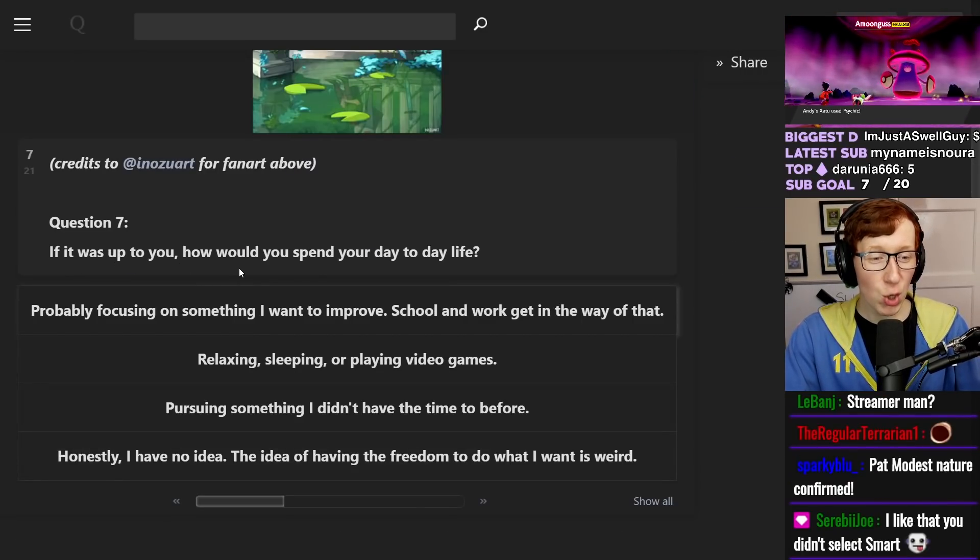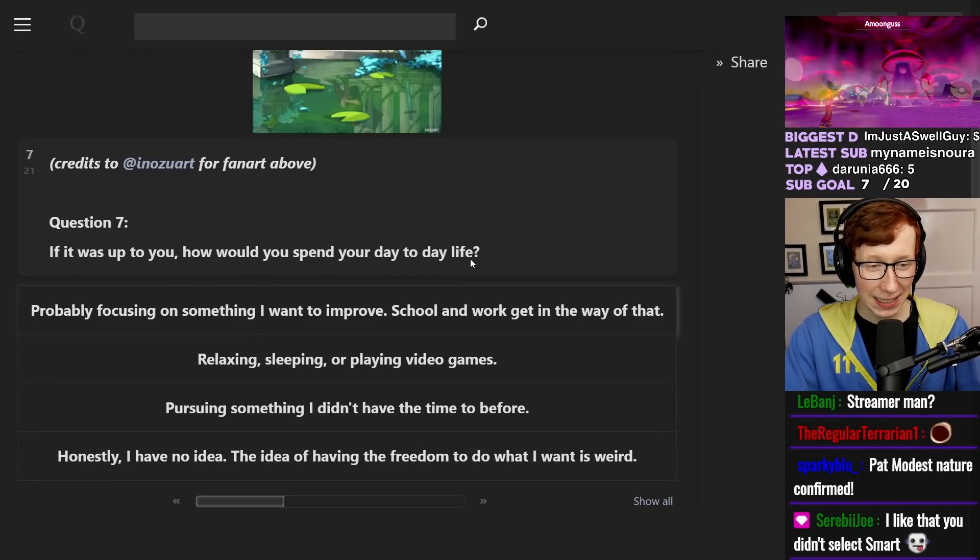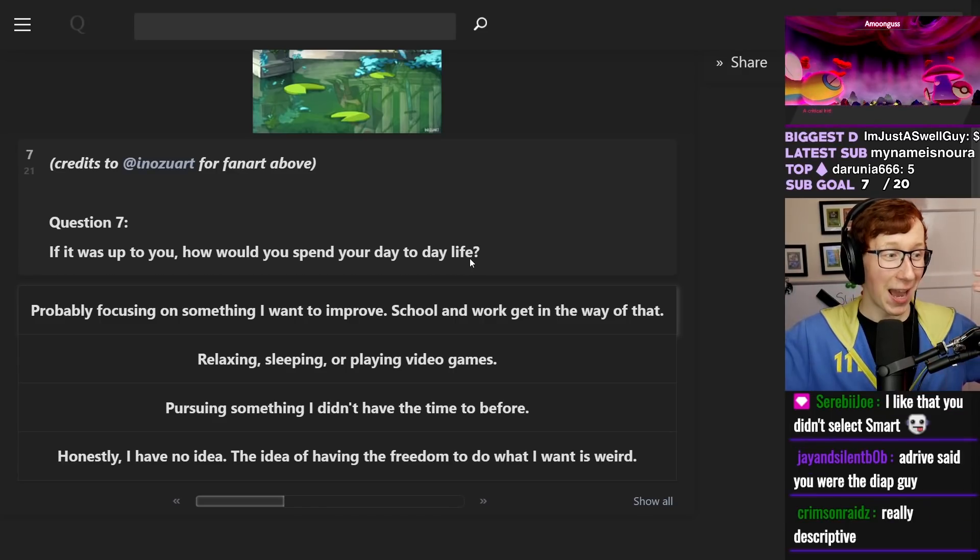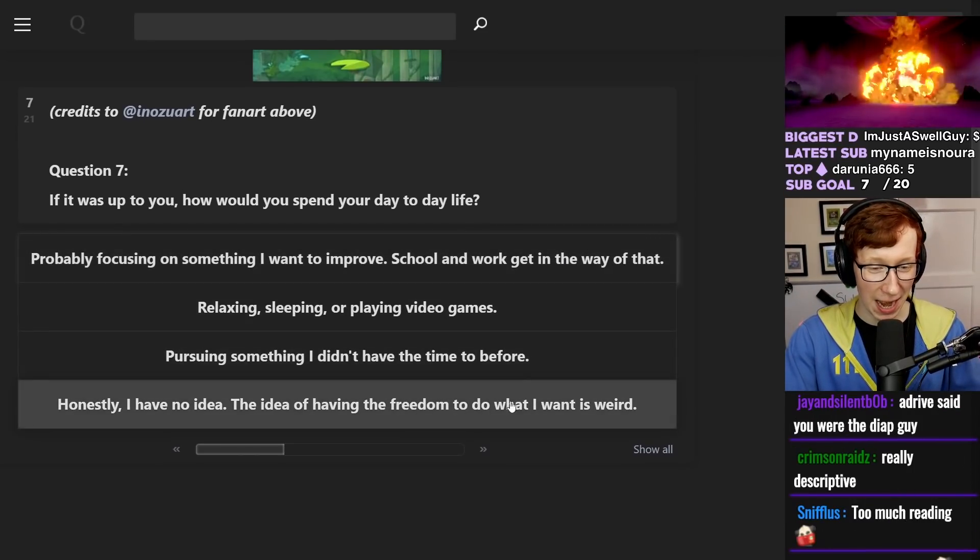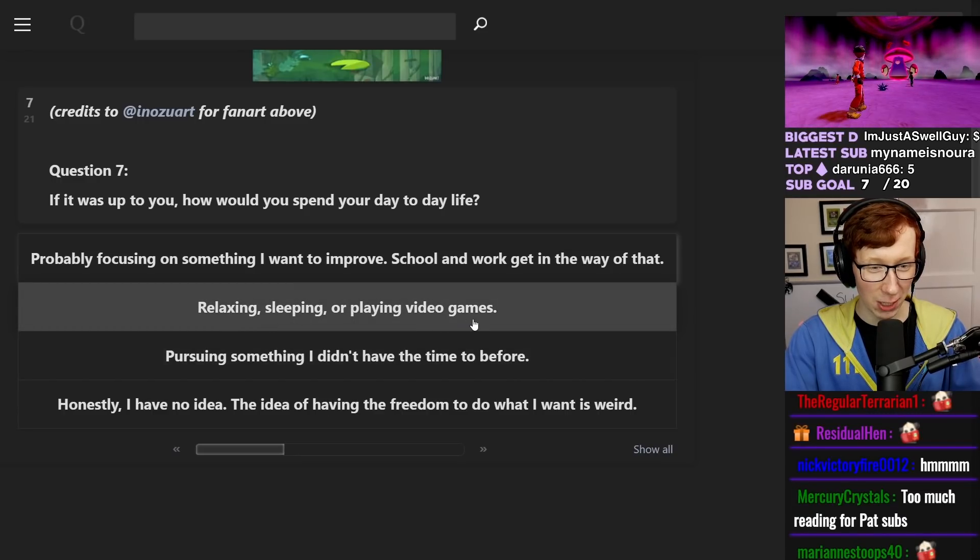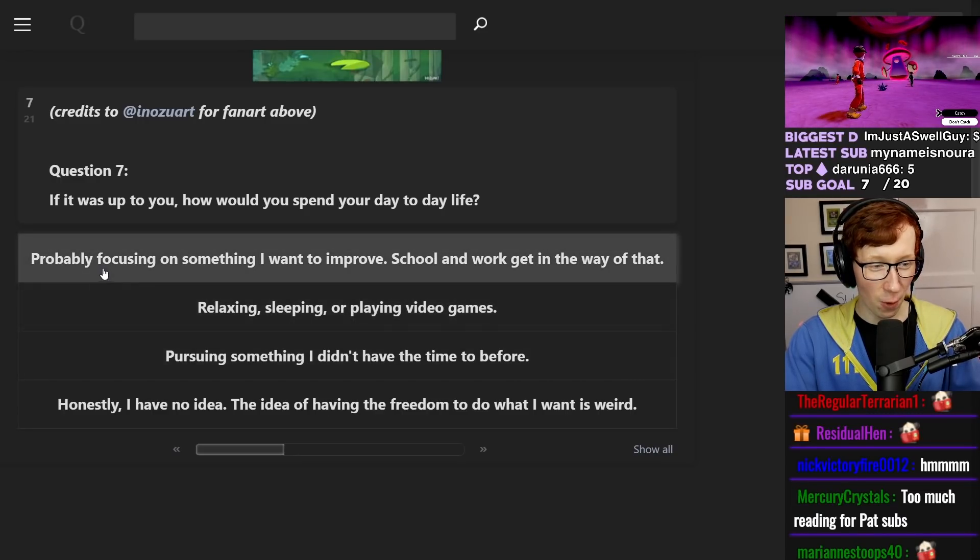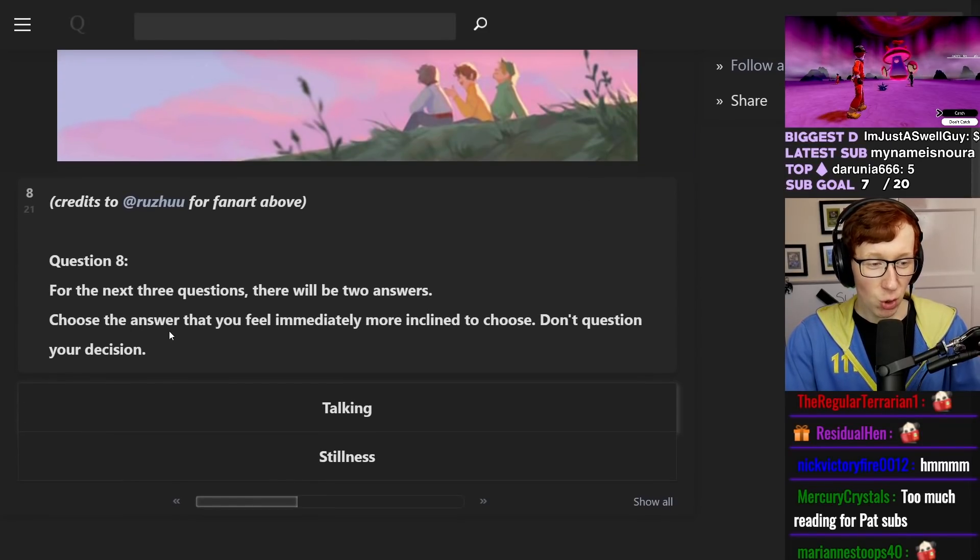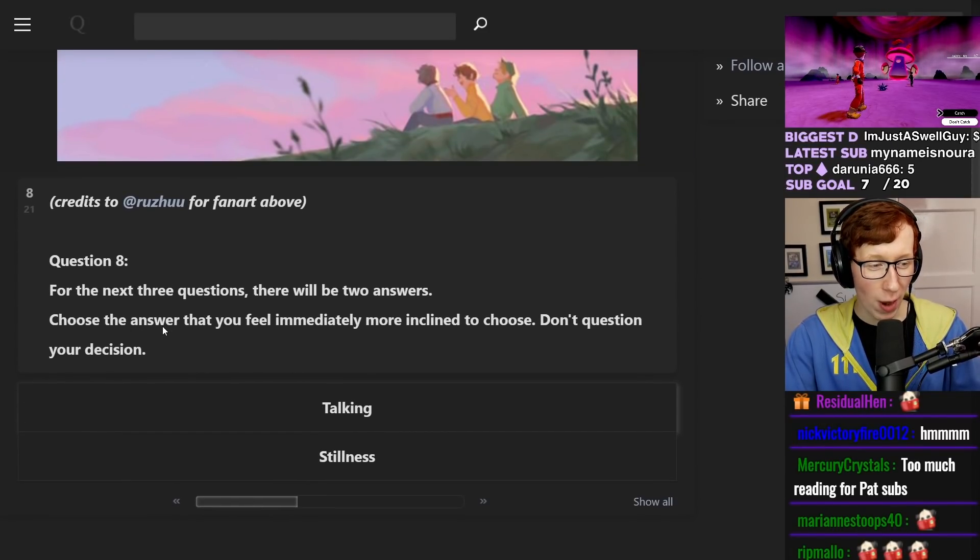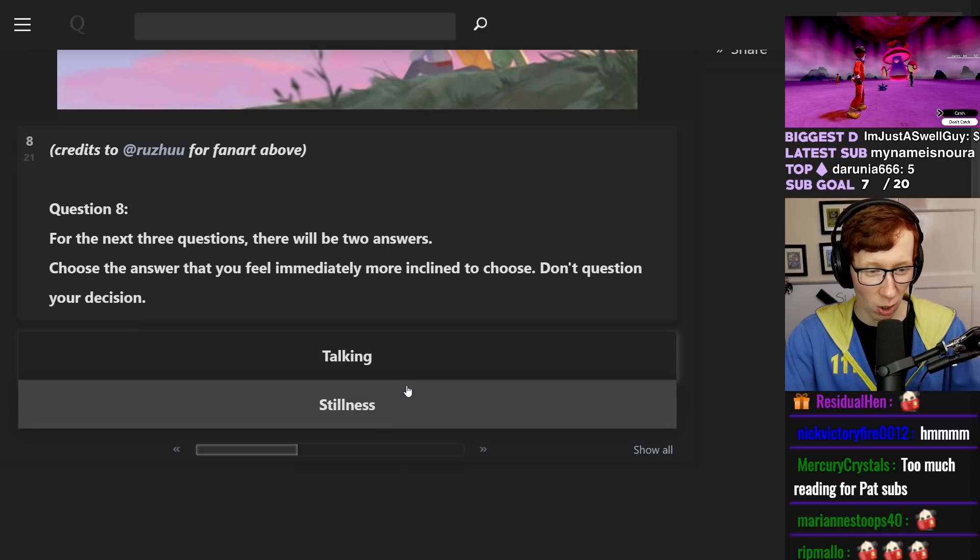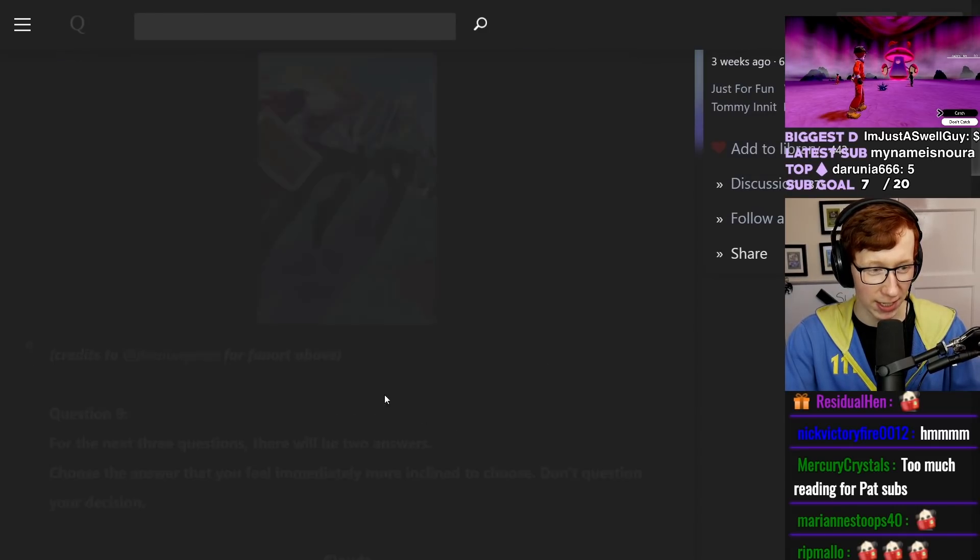If it were up to you, how would you spend your day-to-day life? Well, like this. I pretty much just do this. Relaxing, sleeping, or playing video games. Focusing on something I want to improve. Sure, we'll do that. Choose the answer that you feel immediately more inclined to choose. Don't question your decision. Talking or stillness? Stillness. Damn, I questioned it.